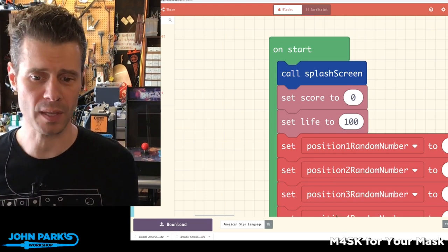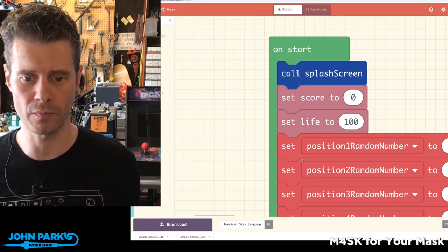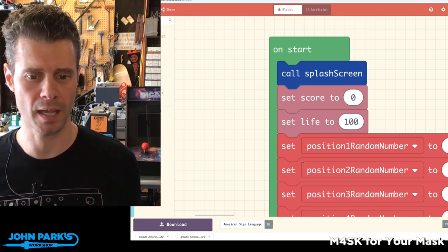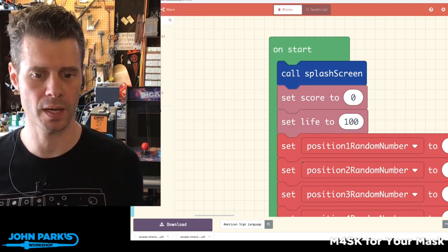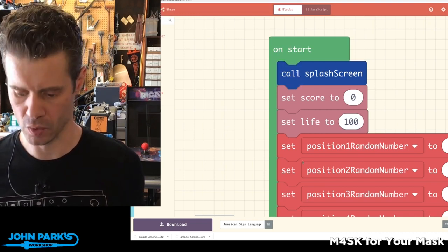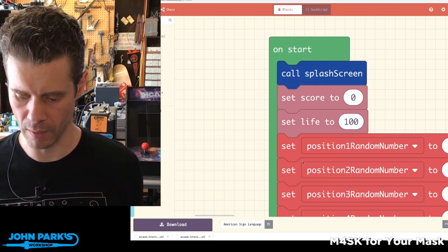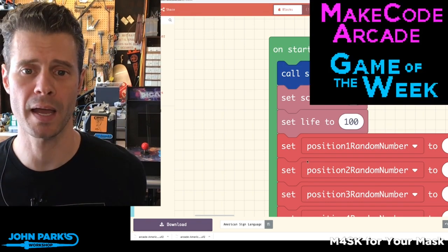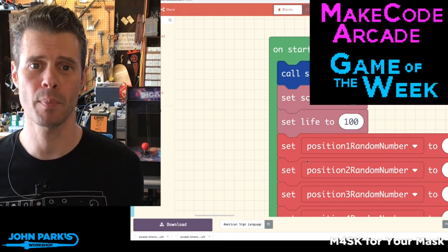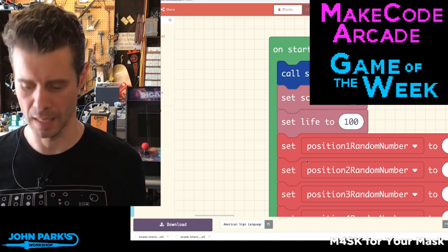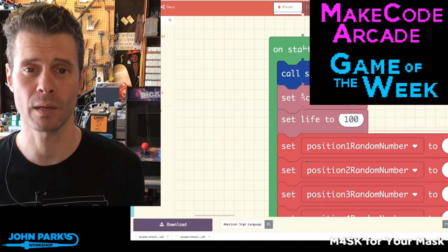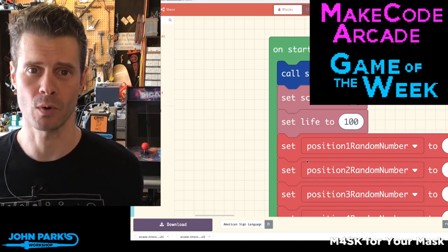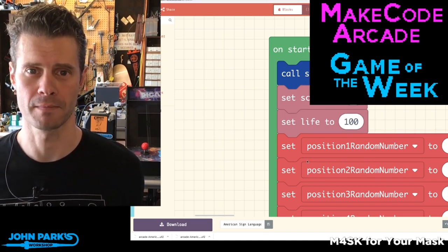I thought that was a really beautifully done game — nicely illustrated, straightforward, great execution. And that's my arcade game pick of the week: the American Sign Language Game by Vidget or Vidget.